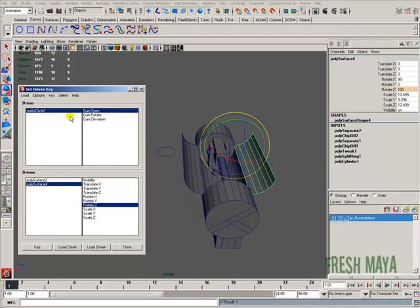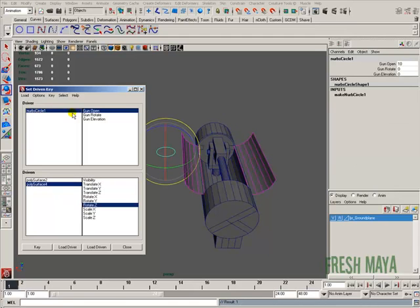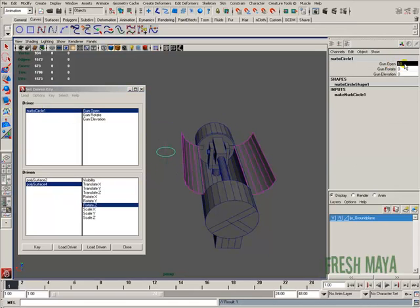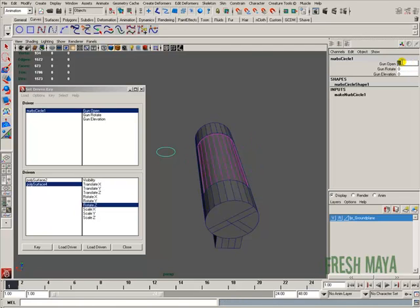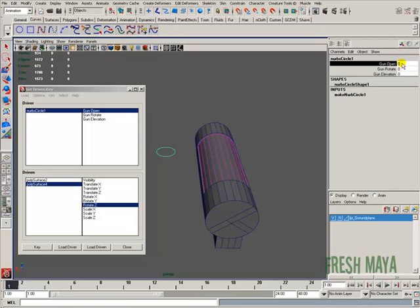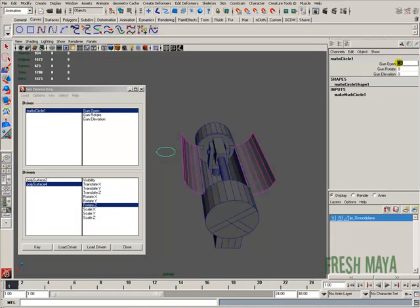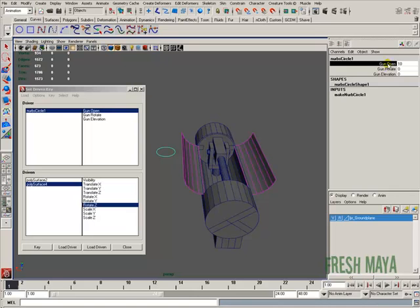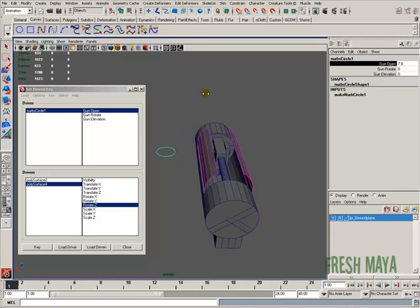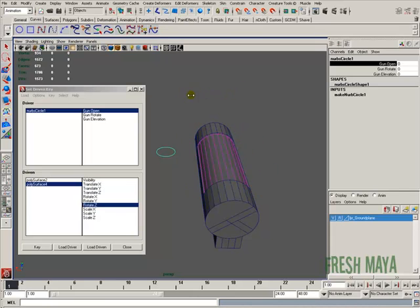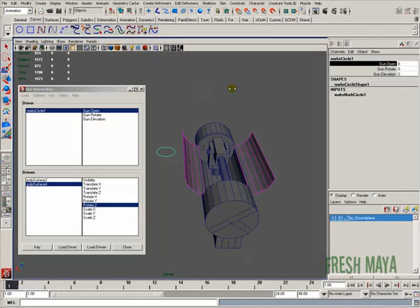Let's test this. I'll select the NURBS circle. If I type in 0, the doors are closed — because we told Maya that's how we want the doors when Gun Open is at 0. If we change it to 10, the doors are open. If you click on the Gun Open words in the channel box, you can middle-mouse-drag left and right to scroll through the values and see the doors open and close. And that's pretty much it for set-driven keys — everything else from here forward is basically the exact same thing.